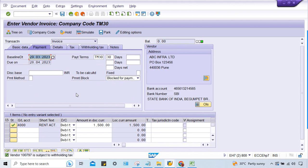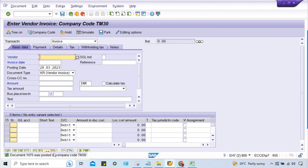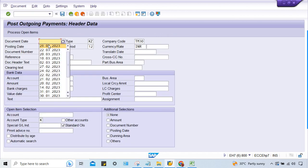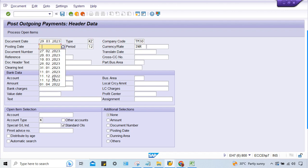There was a query: sometimes the invoice is getting blocked and sometimes it is not getting blocked. And even when it is blocked for payment, when you go to make the manual payment, the system is still allowing the payment. Let me show you - if you save the invoice, look at 1075. He's trying to post a manual payment.